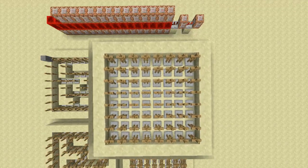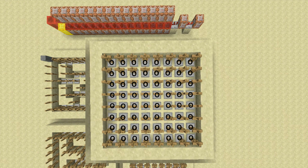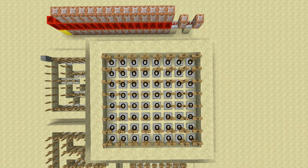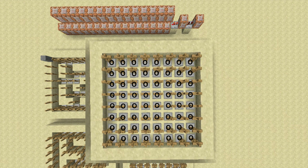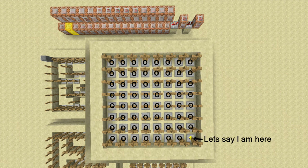The first command that's run sets all of the scoreboard values to zero for every single armor stand. The next command will set a scoreboard value for the armor stand closest to the player to one.